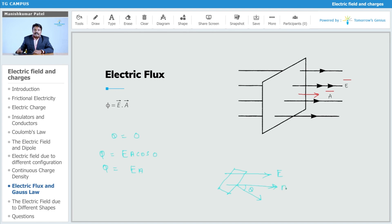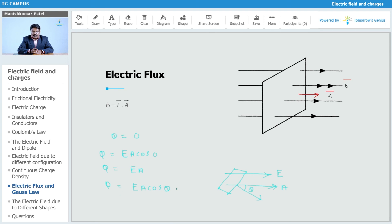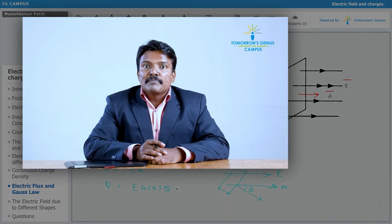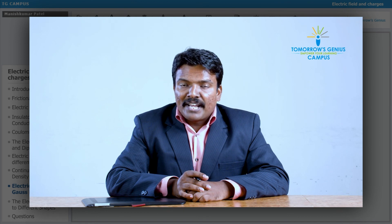For a tilted surface where A is the area vector, the flux is given by φ = EA cosθ. Based on the value of theta, you can calculate the value of flux, but it is obviously not maximum in this case. That is how we calculate electric flux — the number of electric lines of force crossing a surface.